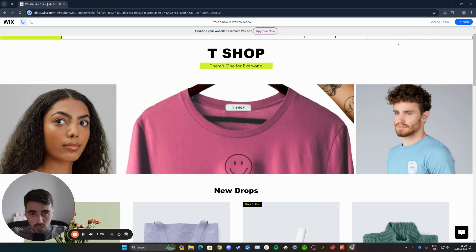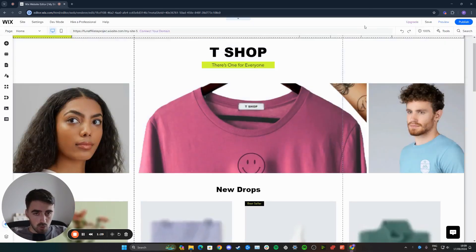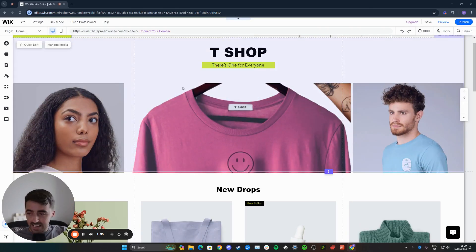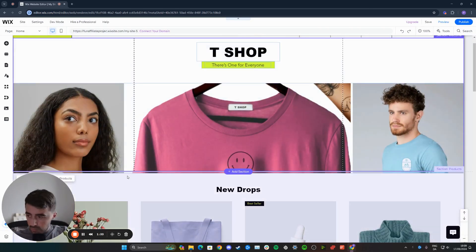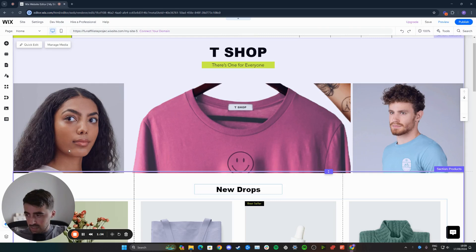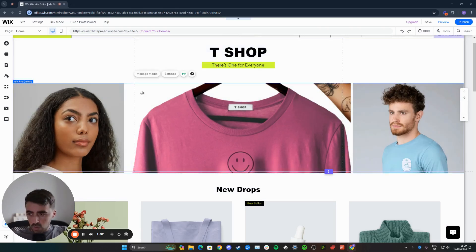If that's not enough, there's also another step that you can take. Let me go back to my Wix editor and find the image that I want to improve. In my case, let's say I want this image to be a little bit crisper. Click on the gallery, then click on manage media right here.